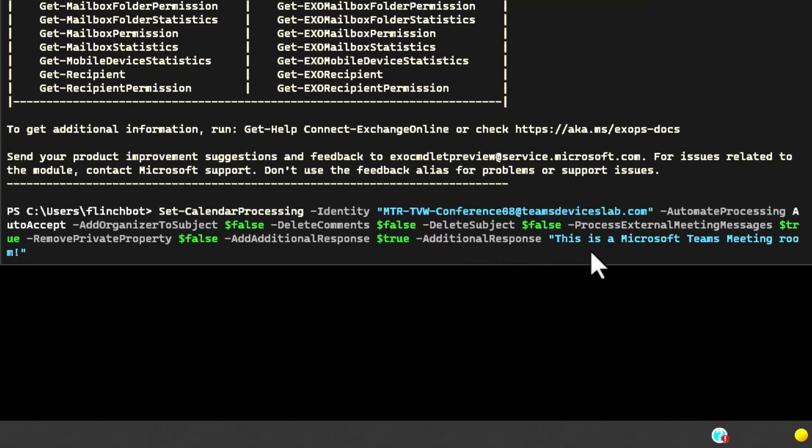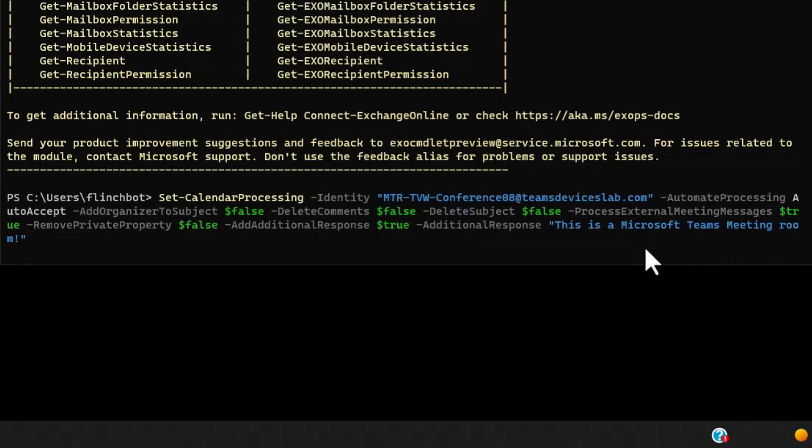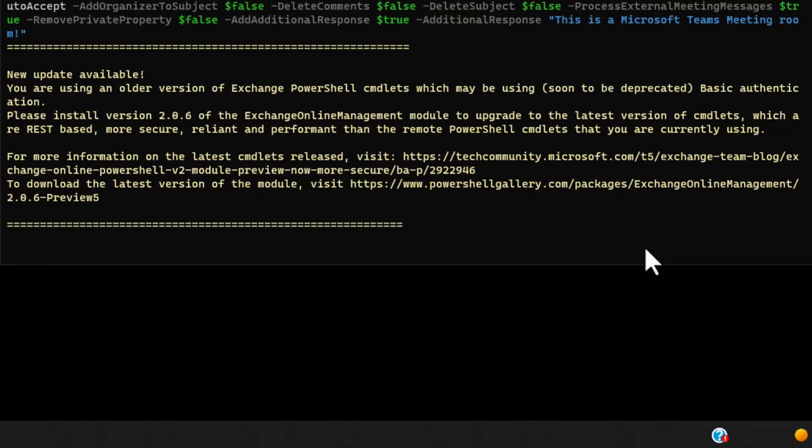We're going to add an additional response. This is I showed in the GUI section where I've said for additional support call 1-812-555-1212. In this case the additional response, I'm going to overwrite it and say this is a Microsoft teams meeting room. I will hit enter and we're going to set these attributes.